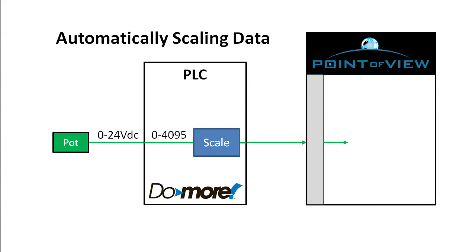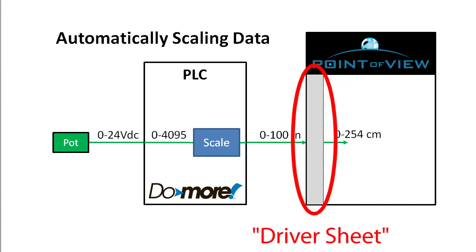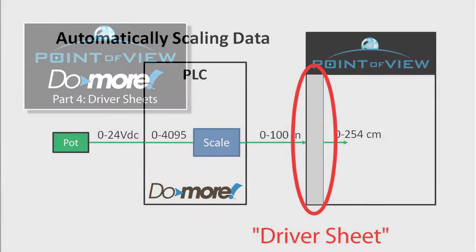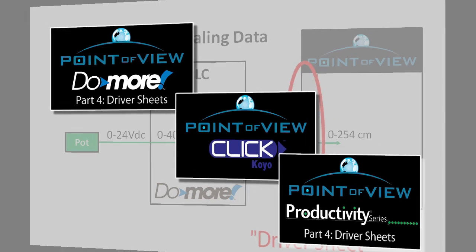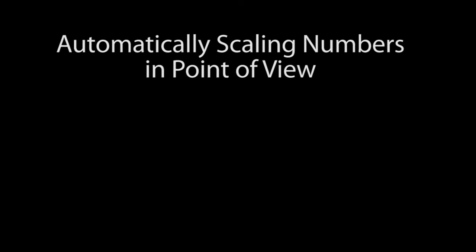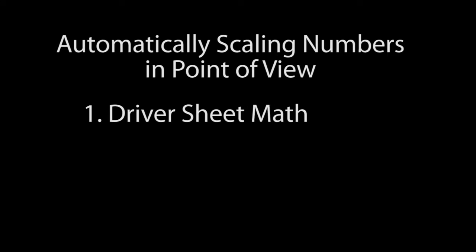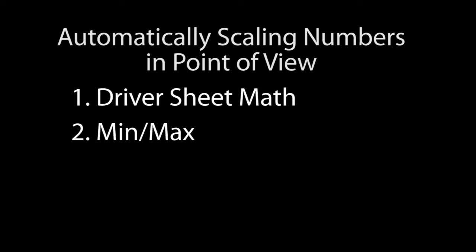In Point of View, we want that inches value down on the Do-more to come in automatically in centimeters. We do that by using Point of View's driver sheets. In this video we'll assume that you are already familiar with driver sheets, but if you aren't then check out the videos on how to use driver sheets to get up and running quickly. There are two ways to automatically scale numbers as they come into Point of View – the driver sheet math method and the min-max method.